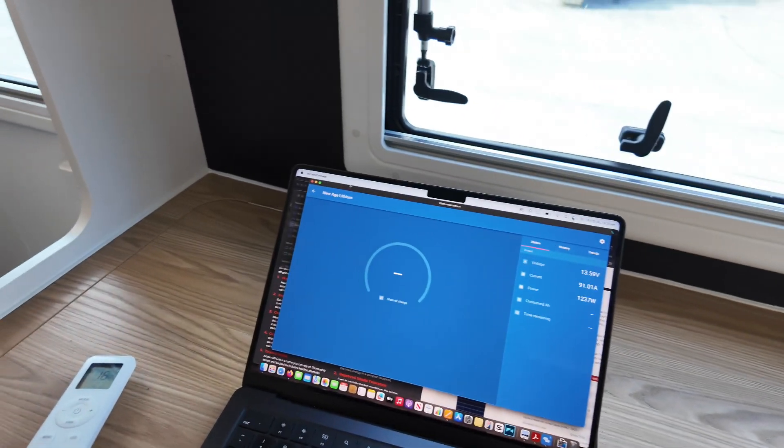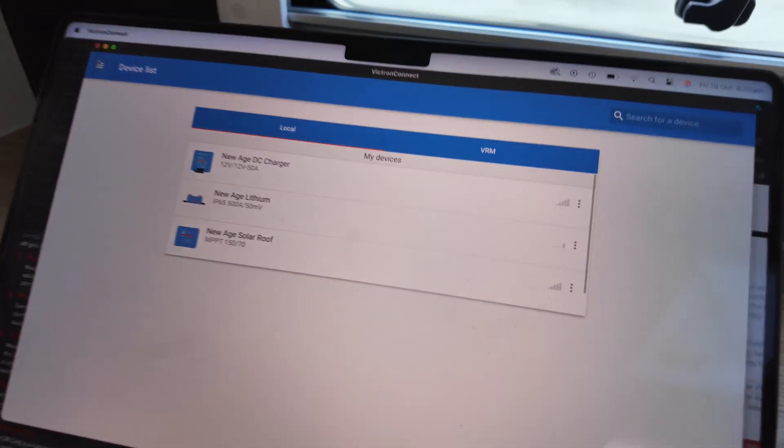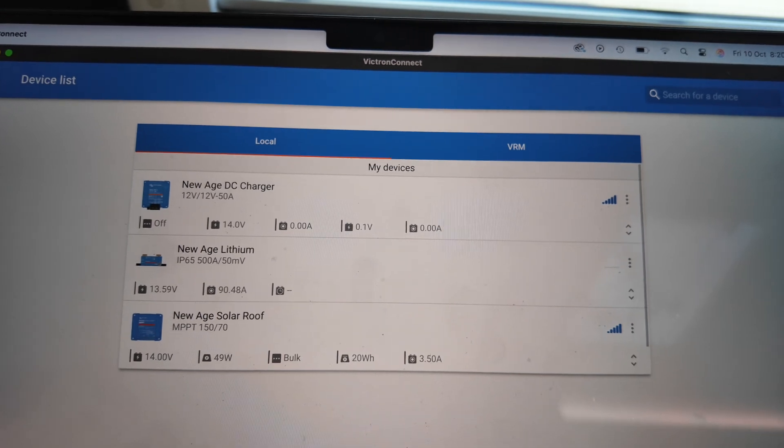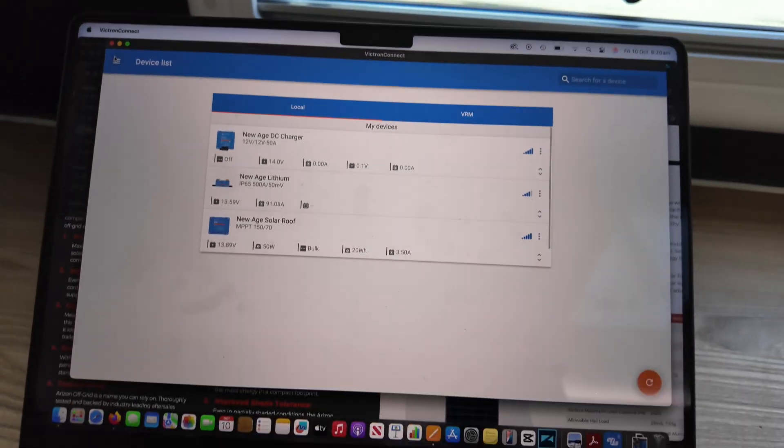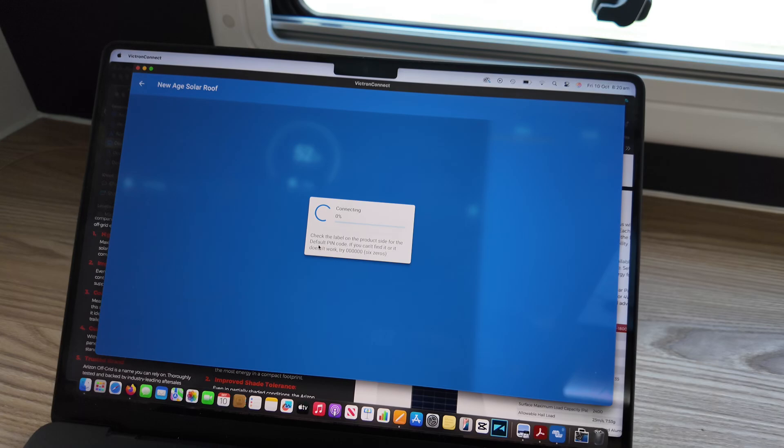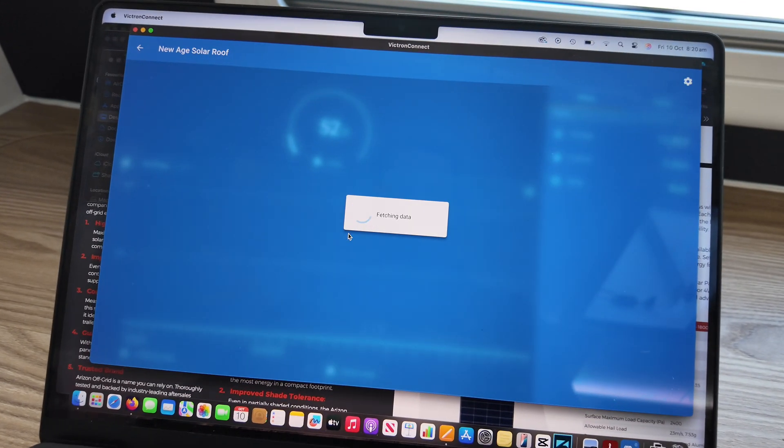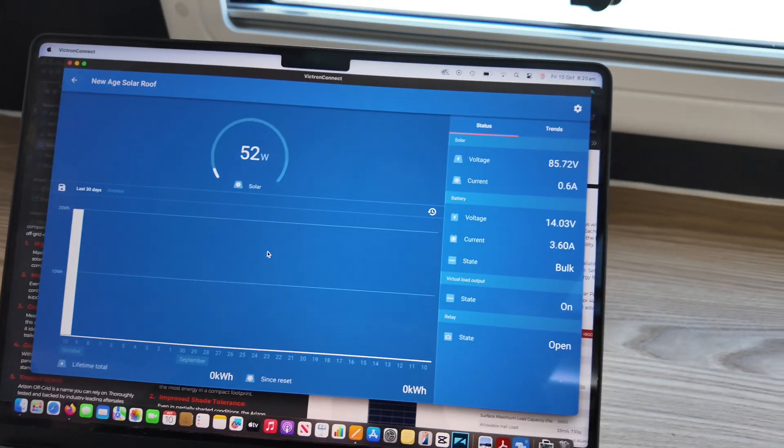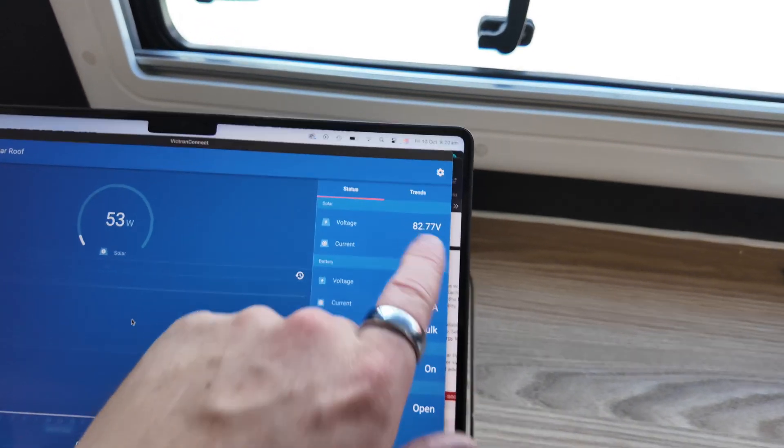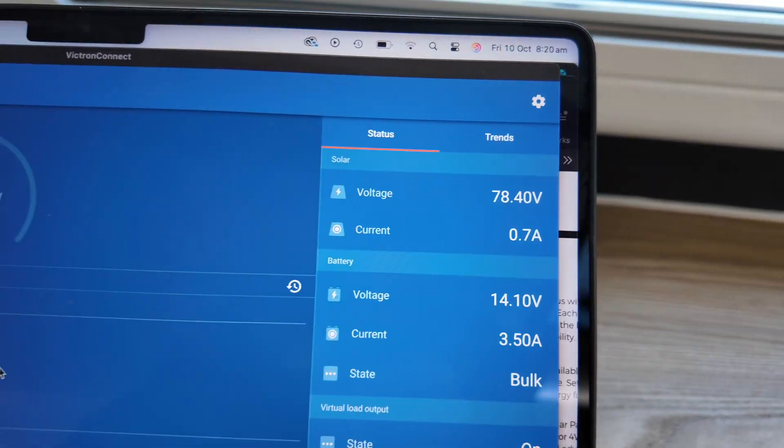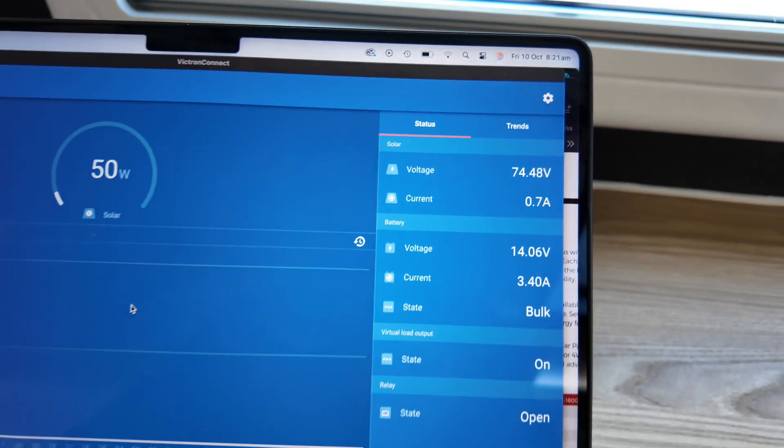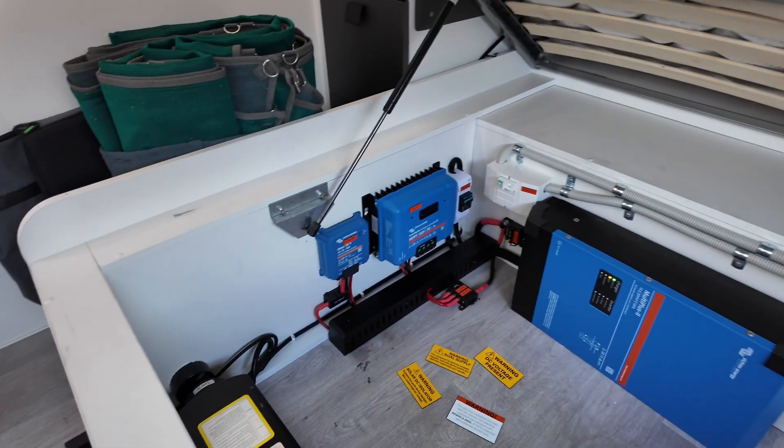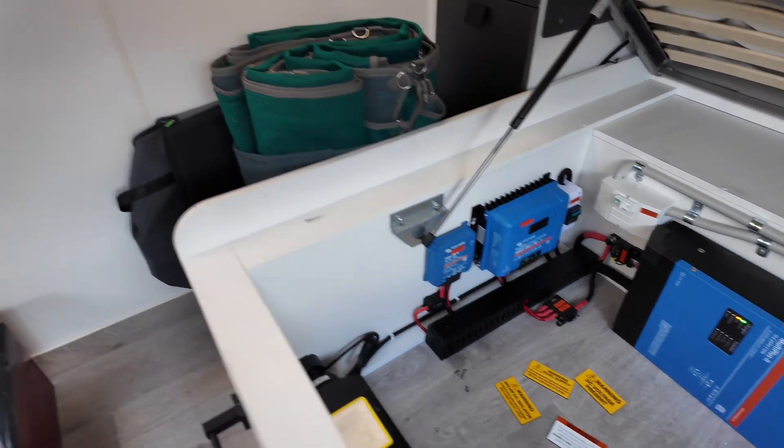So instead of the Victron screen, the customer just has a full Bluetooth battery monitoring system. So shunt, DC charger, solar controller. Obviously, the solar at the moment, we're not in any good sun. It's in the shade. But we have wired them all in series. So you're going to see anywhere up to 90 to 100 volts on this solar array. And it's got a 150 volt input, 70 amp output solar controller.